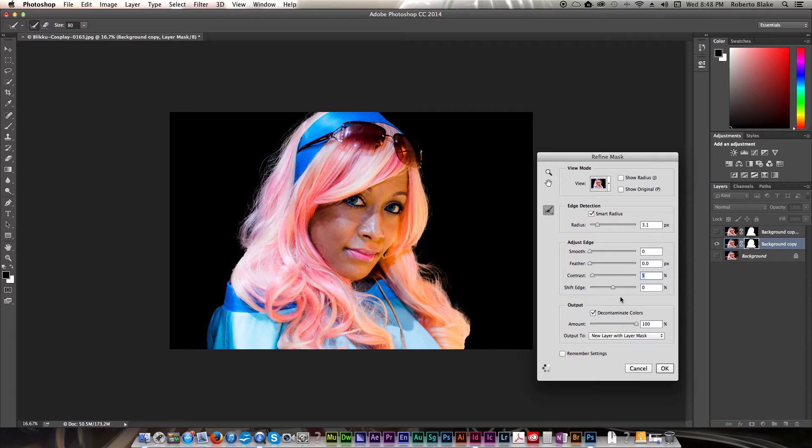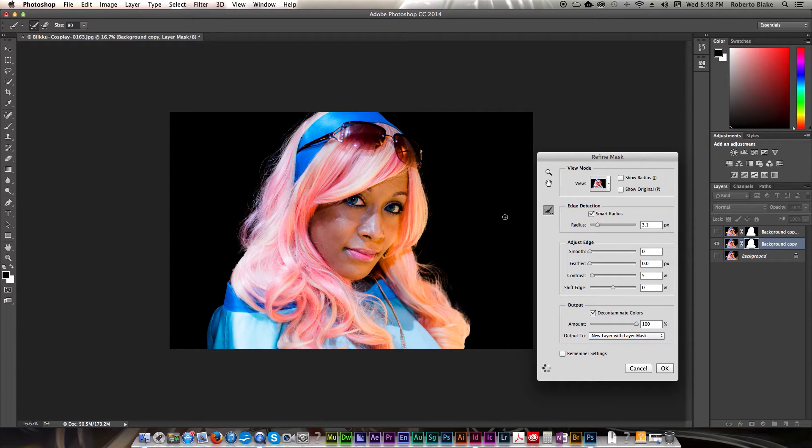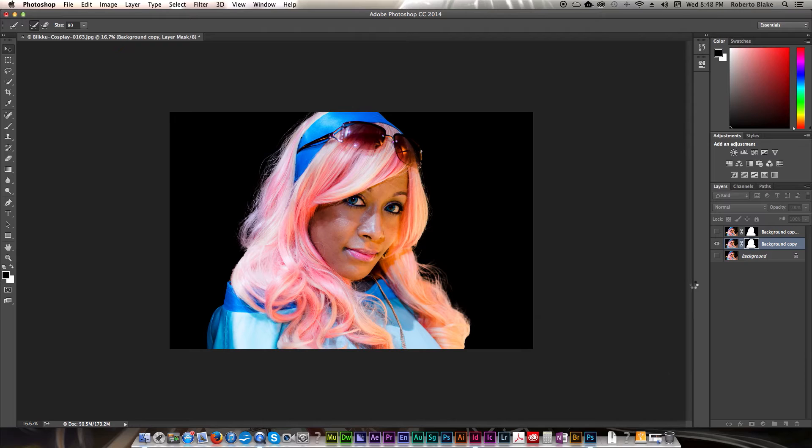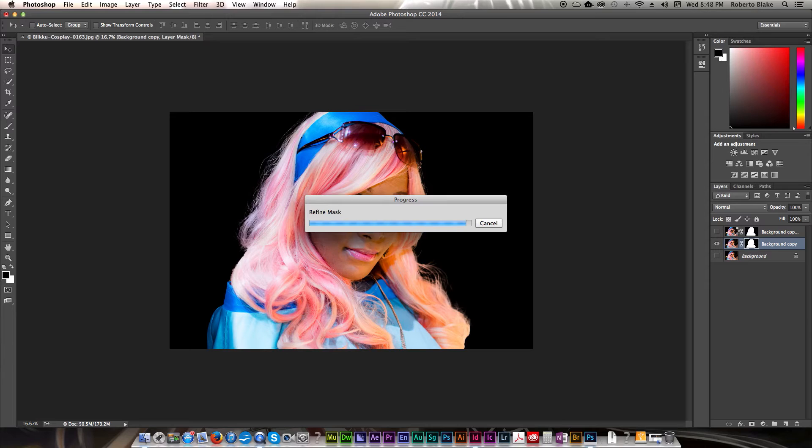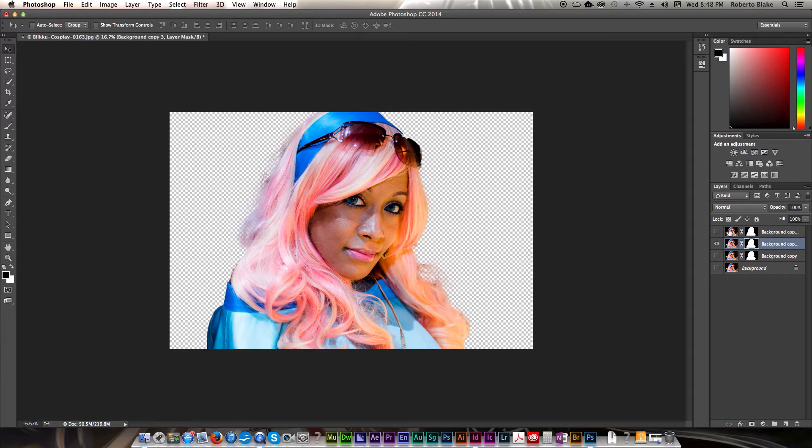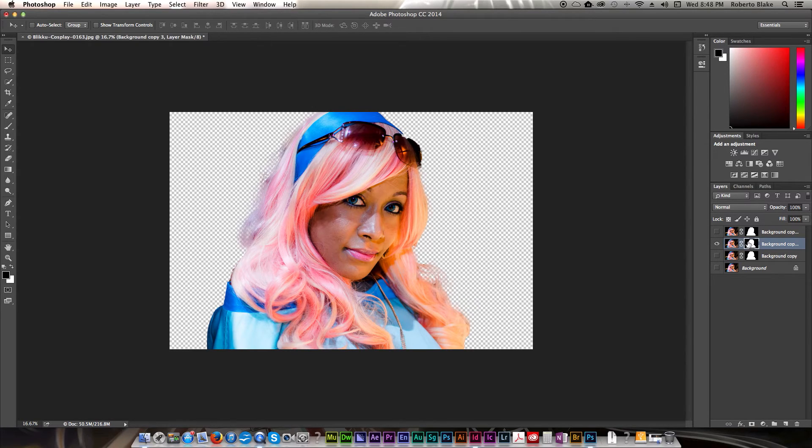At least add a little bit there, just get one more pass for sanity's sake. Click OK. There we go. And that was really quick. And that's one of the better masks that I think I've seen Photoshop come up with.